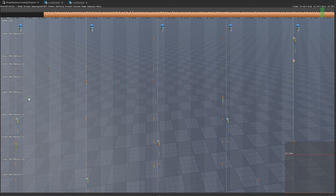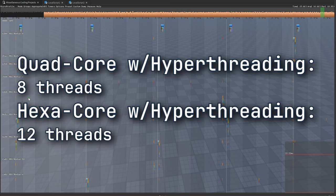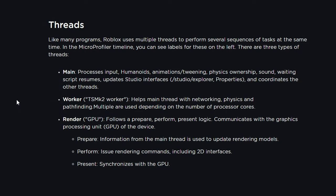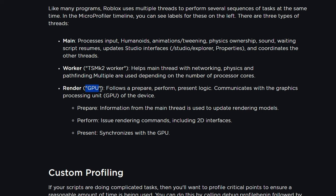The number of threads displayed depends on the processor in your computer. Most processors nowadays are quad core or hexa core with multi-threading, meaning every core gets two threads. A quad core with hyper-threading gives you eight threads total; a hexa core gives you twelve. The Roblox documentation explains each label: the main process handles input, humanoids, animation, physics, sounds, and studio interfaces. Worker threads help the main thread with other calculations, and we also have rendering sections like GPU.